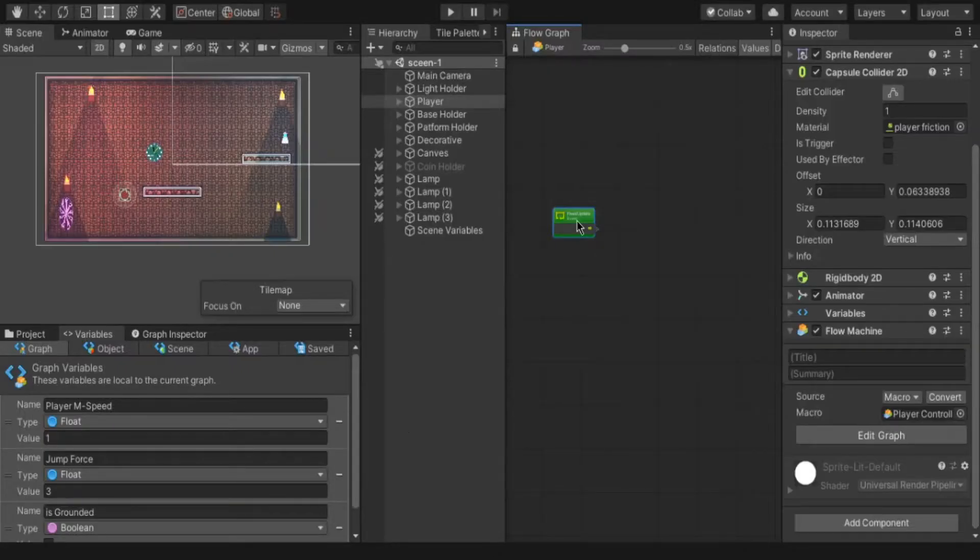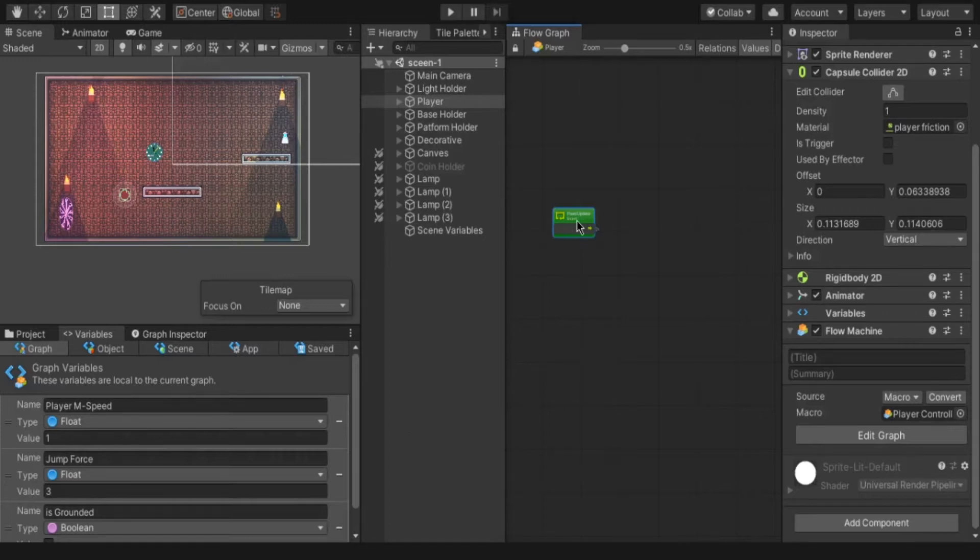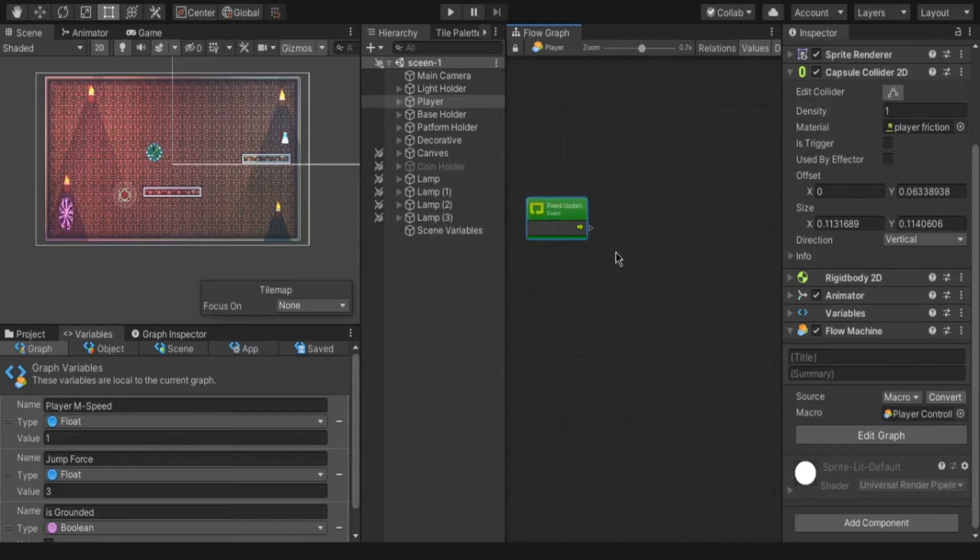This is nothing but the normal update calls frames depends on the system performance. The frame rate is higher in high end PC and lower in lower end PC which also affects the player movement depends on the system. But we don't want that. The fixed update only calls fixed frames per second, that is 50 frames per second. It is independent of system.